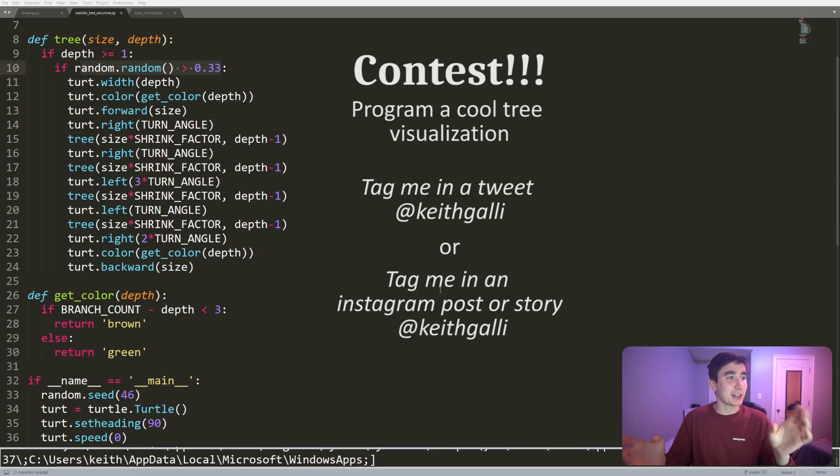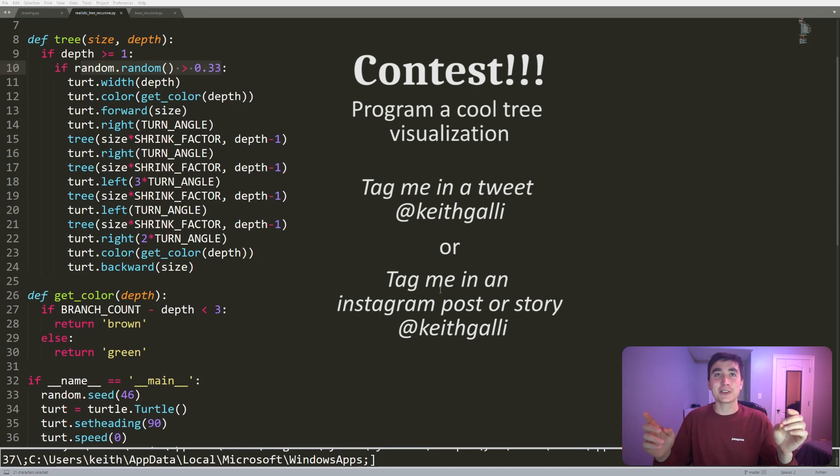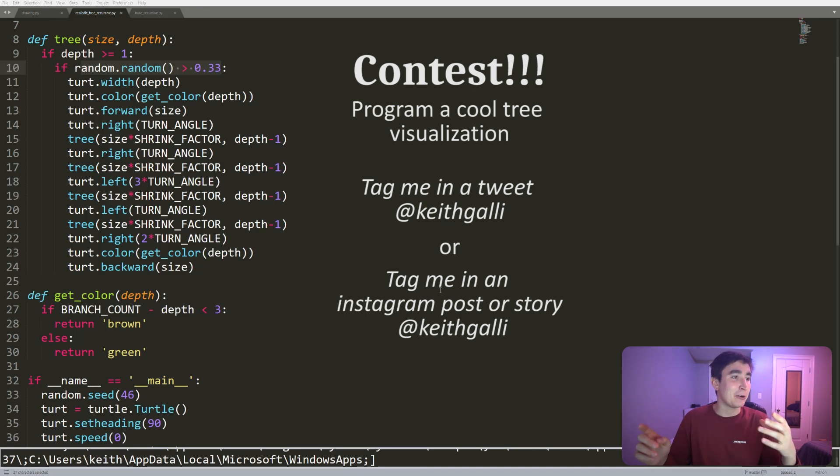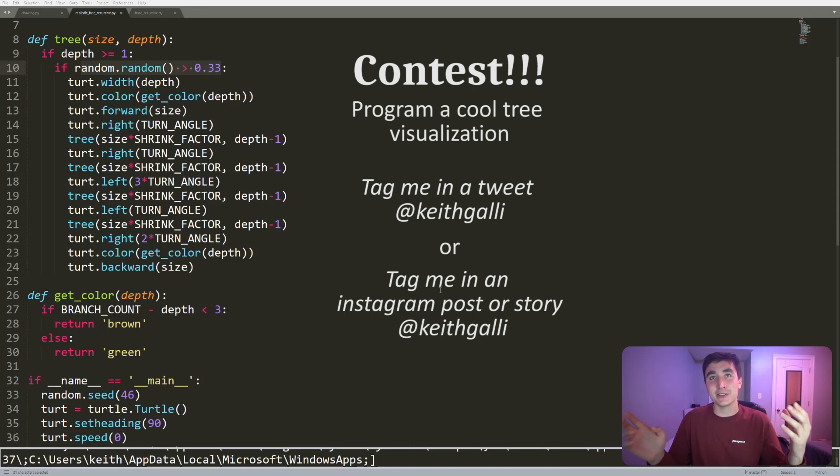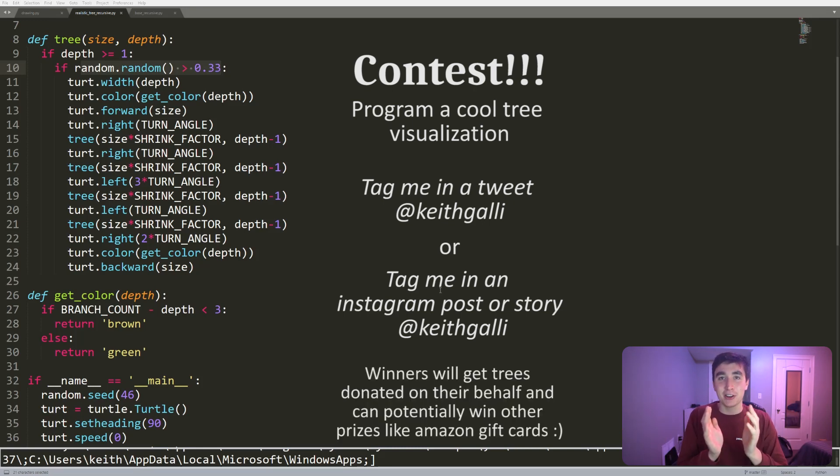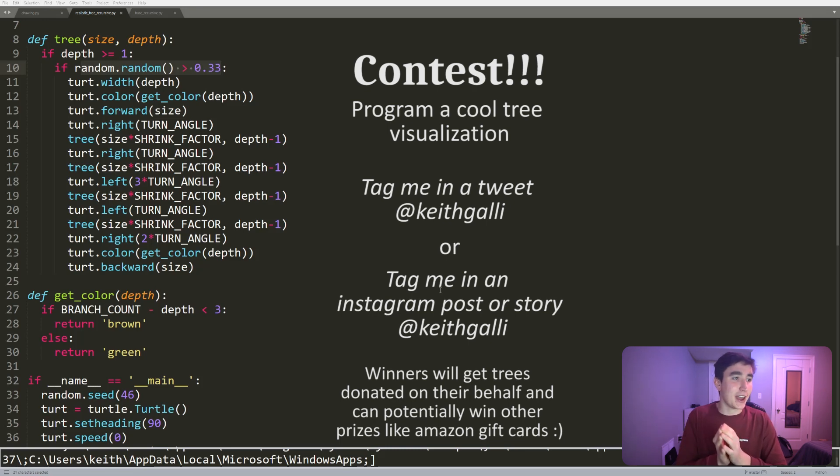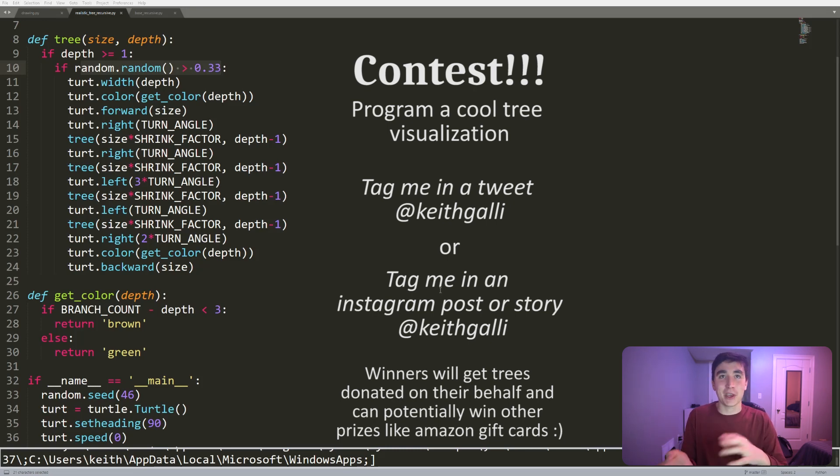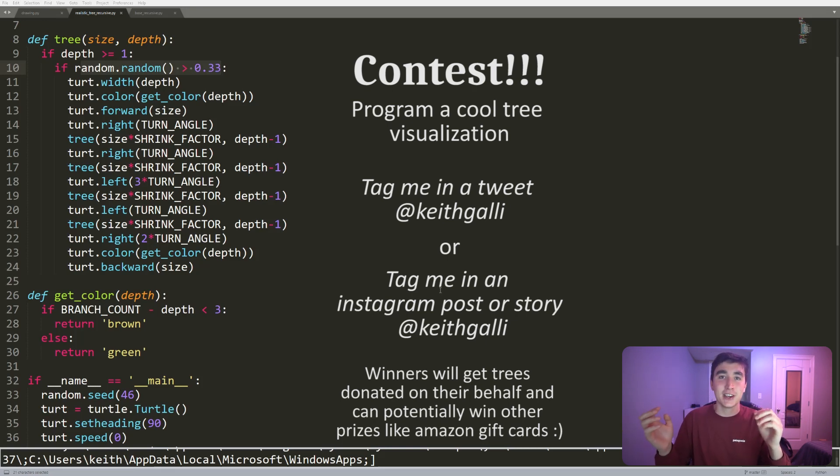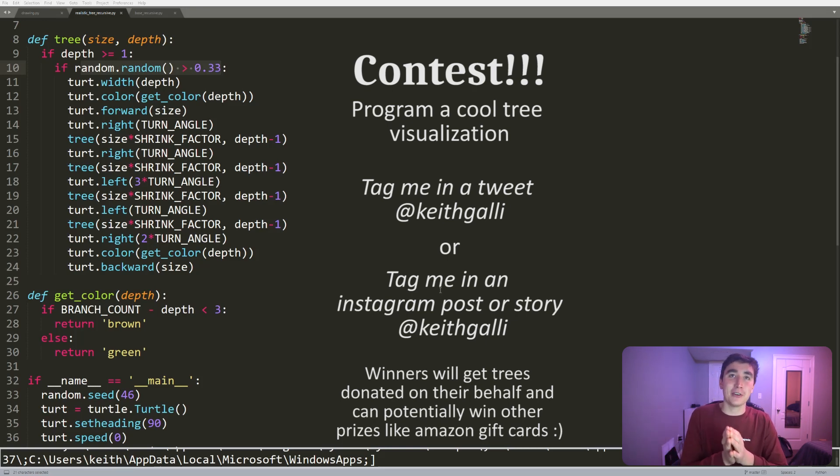I will kind of selectively pick ones that I like and I will donate trees on your behalf, and also probably will have some cool other prizes you can win like maybe Amazon gift cards. So tweet cool visualizations of trees to me or Instagram them to me, any sort of messaging platform, get them to me. And I would love to share them with all of you guys and donate trees on behalf of people that do really cool things.